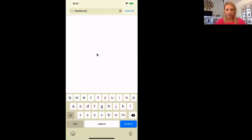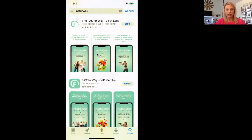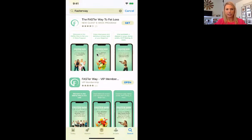Got to spell it right first — FasterWay. Search. And then you guys are going to want to make sure that you get the new client six-week program and just download that app.